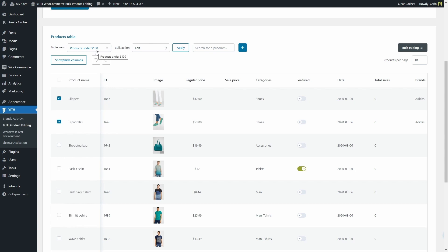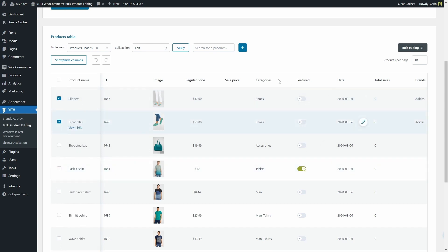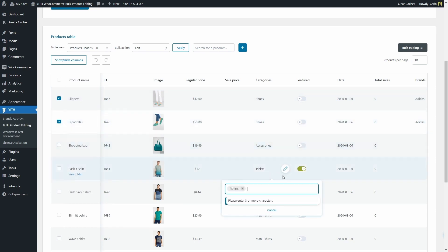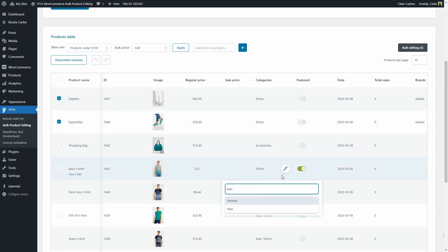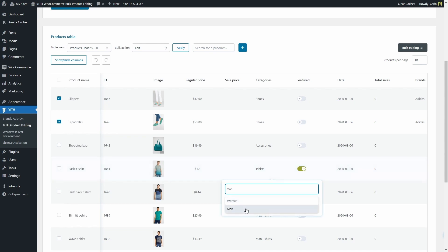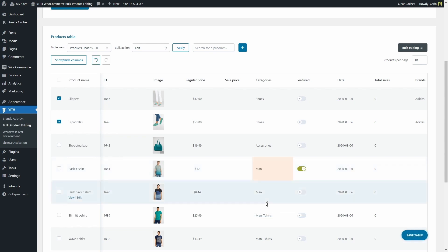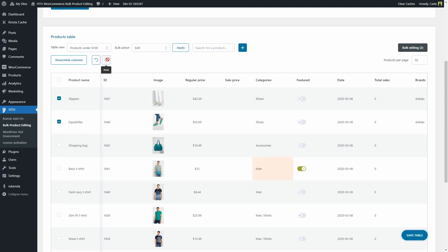While you're making changes, for example, you can change whether it's a featured product or not, the date, the category. Let's change the category here, for example, to men. Apply. And before you save this change, you can undo it here and redo it here. There we go. So I'm going to save this one again.